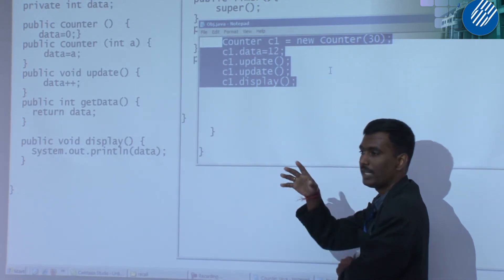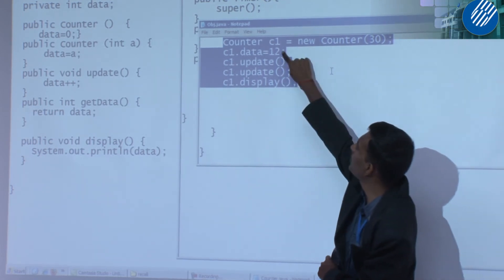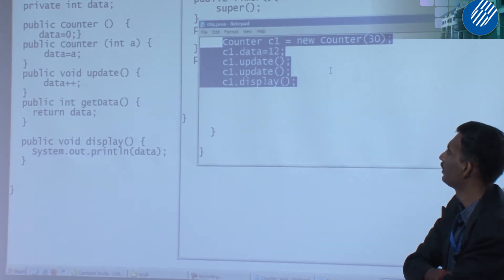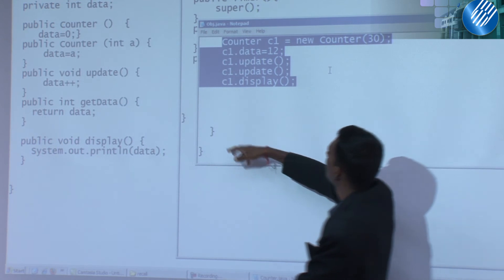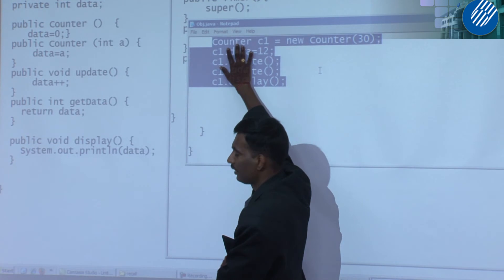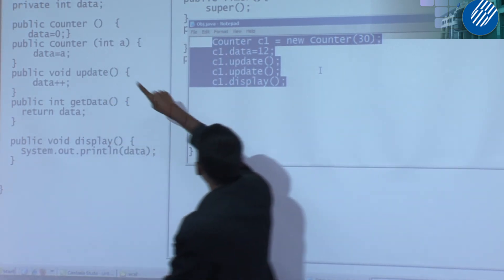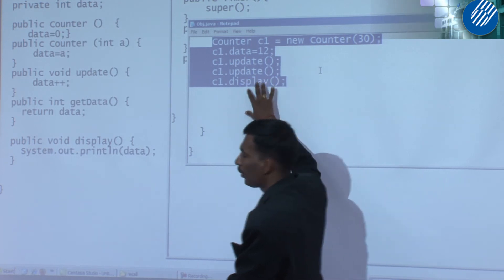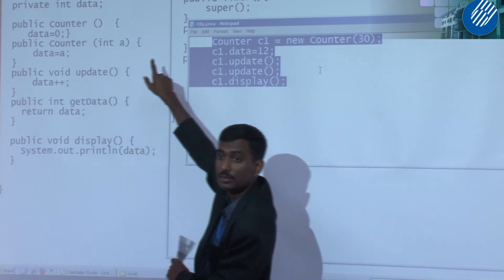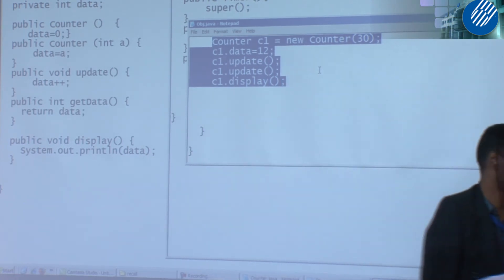An object can call a method many times — that is no problem. How about object C1.data? C1's class is Counter. Data is private, so calling it from outside is not allowed. That is wrong — same as the previous example. So remove that line.